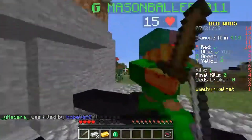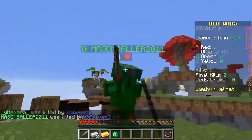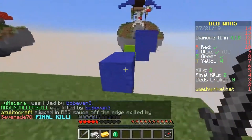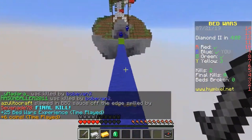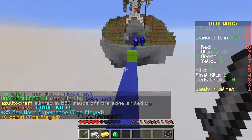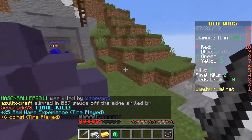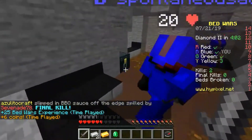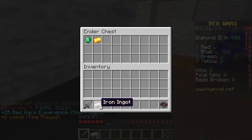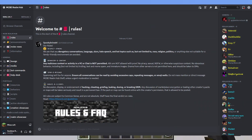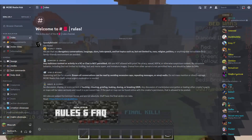If you want a community to ask questions in, or if you have any questions that you really need answering — such as why is my script not working, I've done everything right — there's also a link to the MCBE Realm Hub Discord in the description down below that you guys will find.